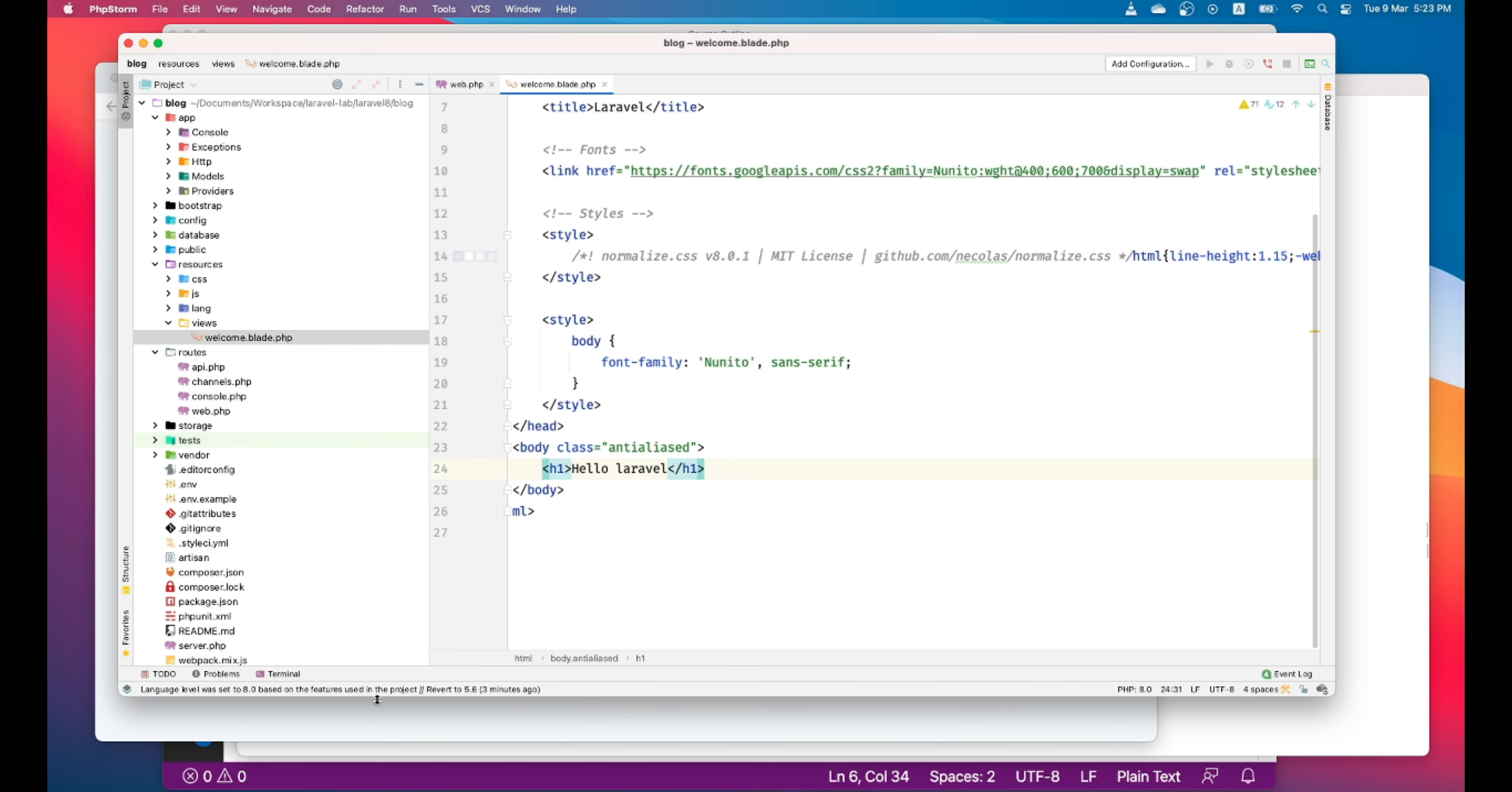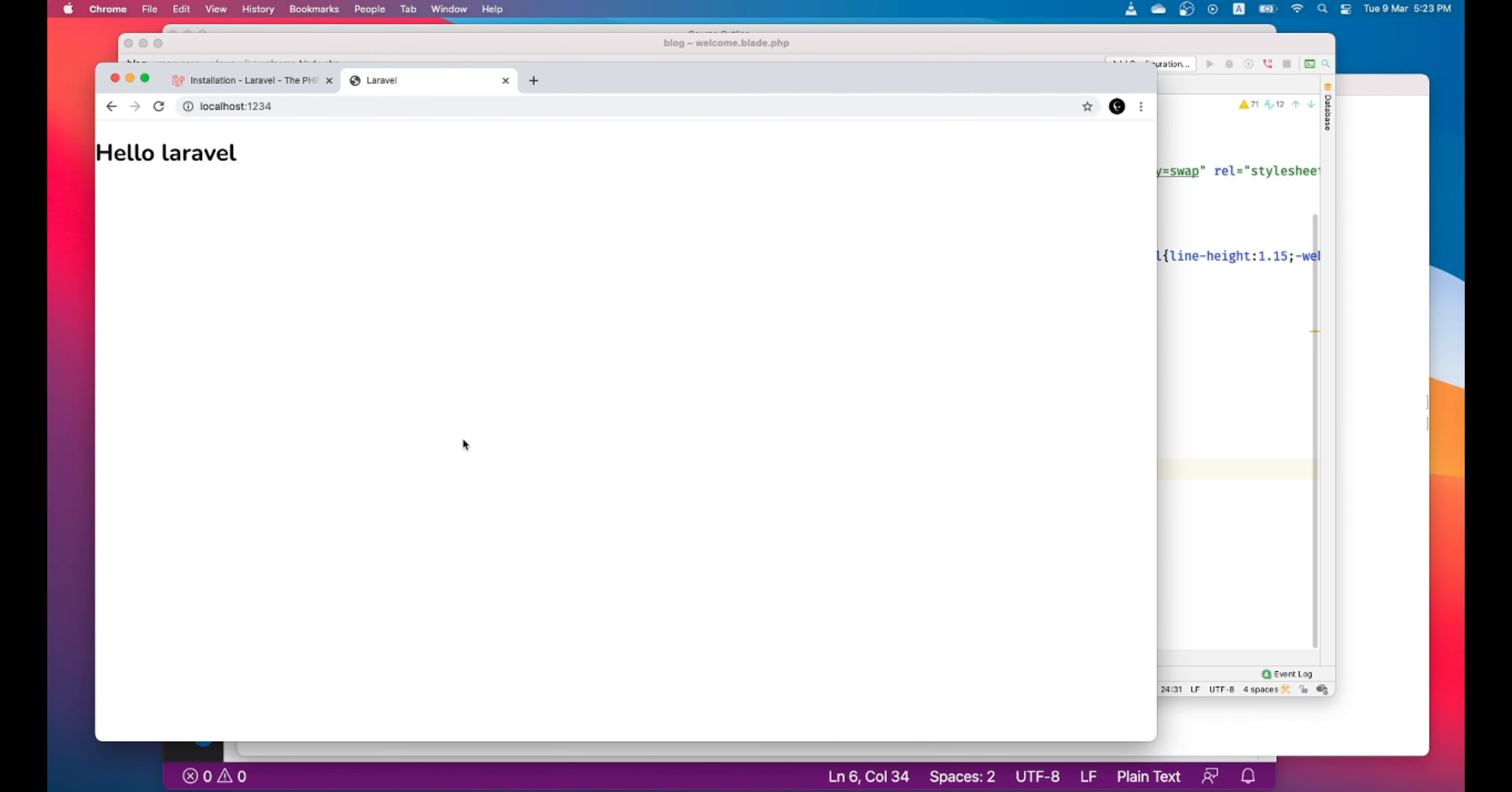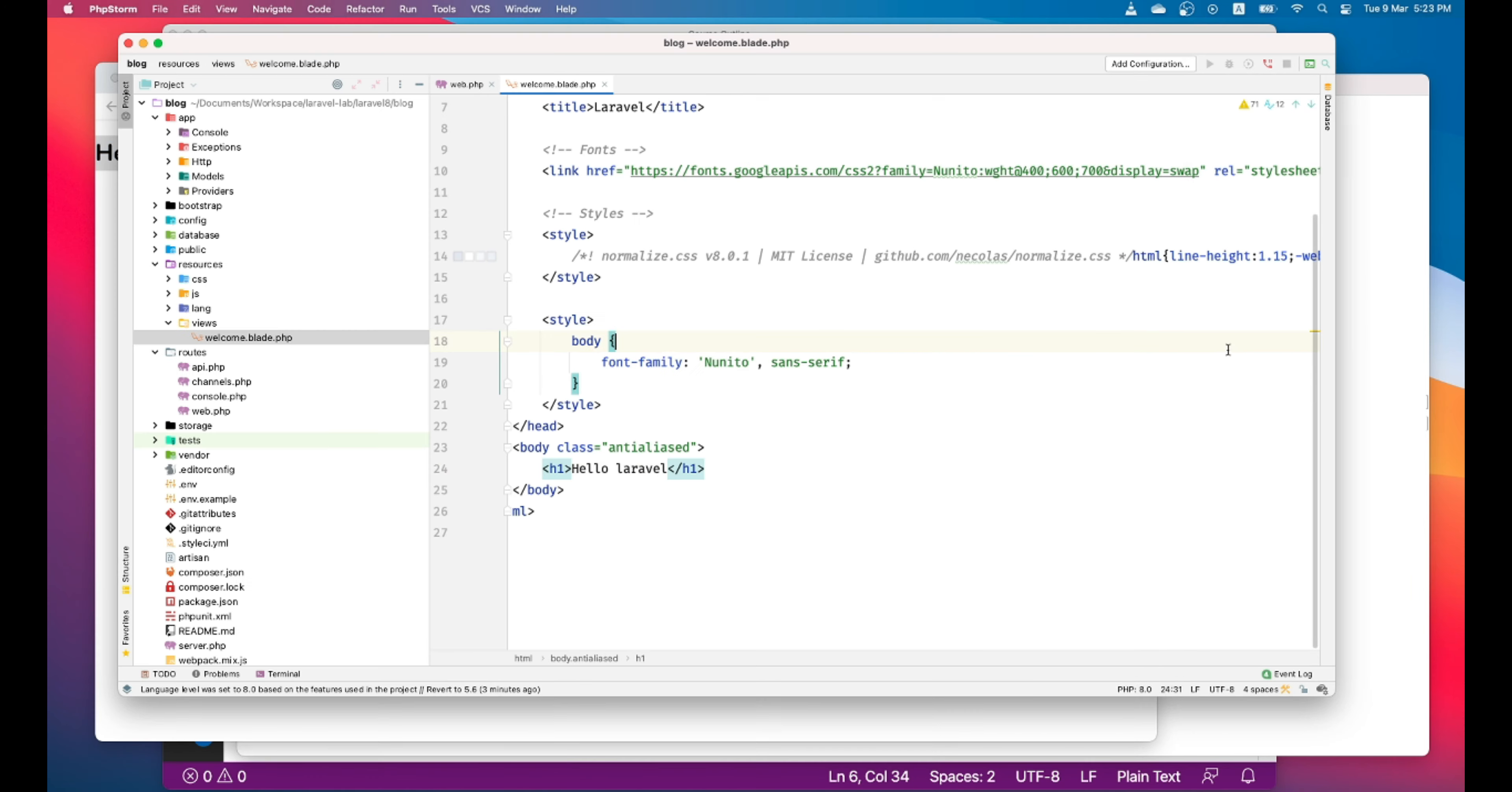Let's refresh the browser. So it worked. So this is the way to interact with your routes and views.